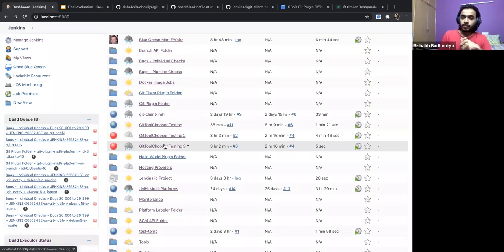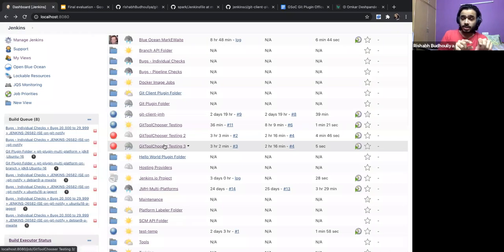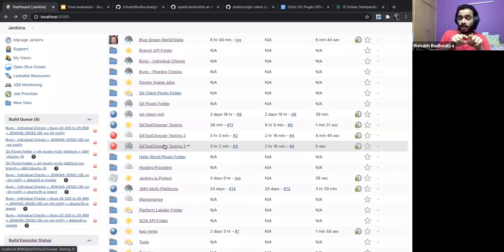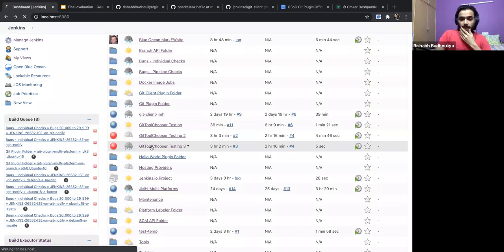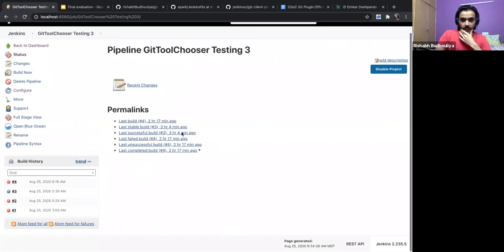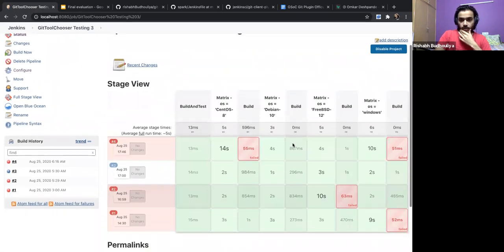The jar uploaded in this instance has an increased size limit to 50 MB instead of 5 MB. Let's start with how the Git plugin has done with the Git tool chooser.